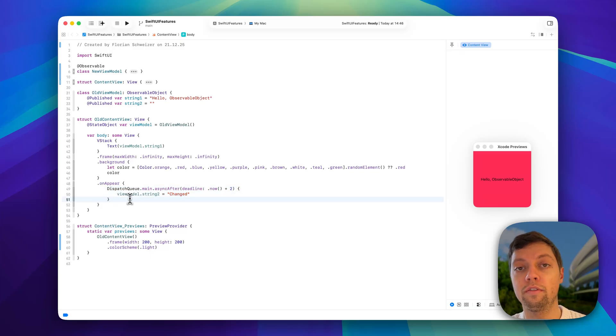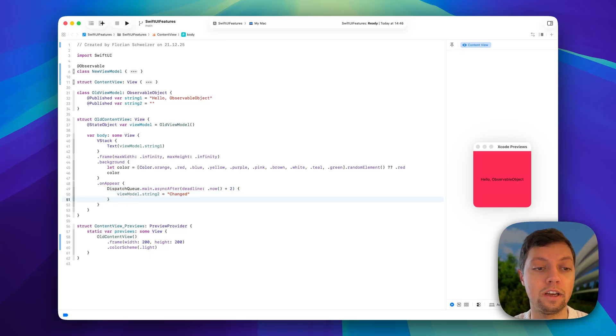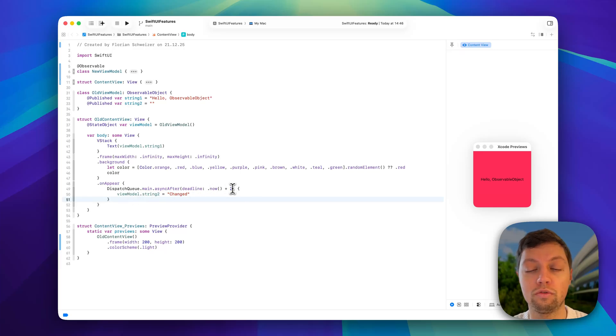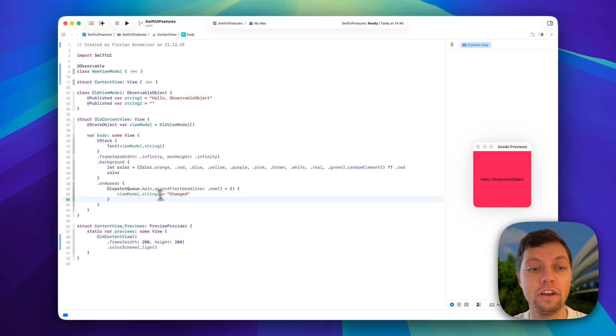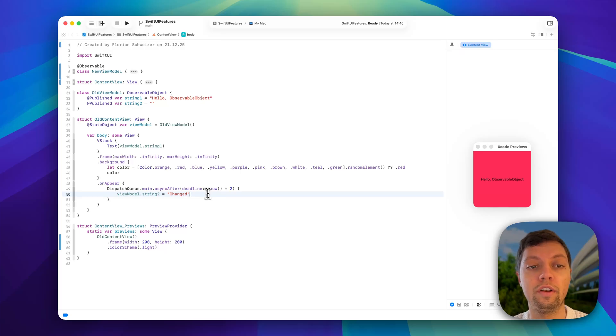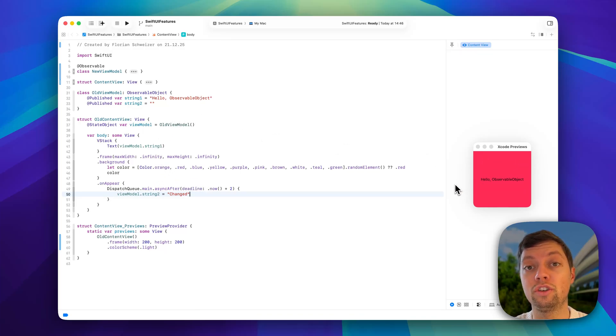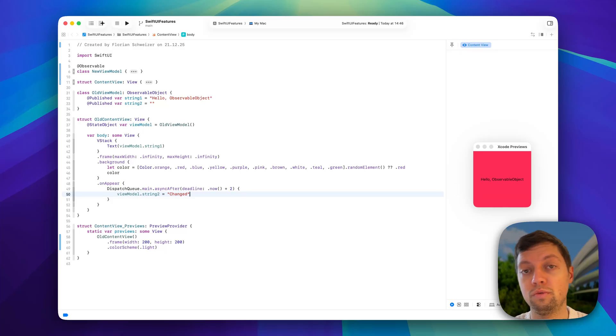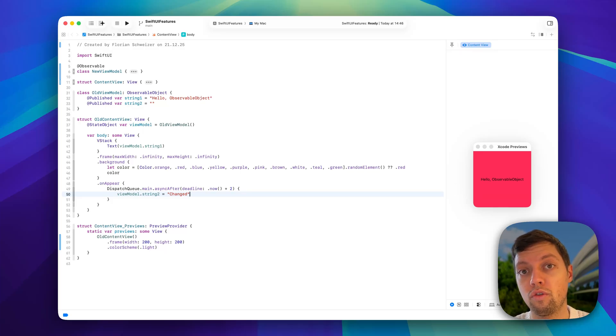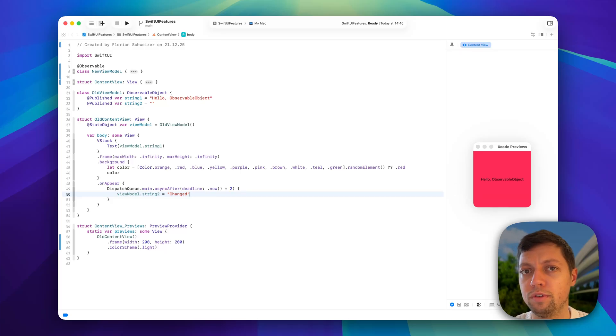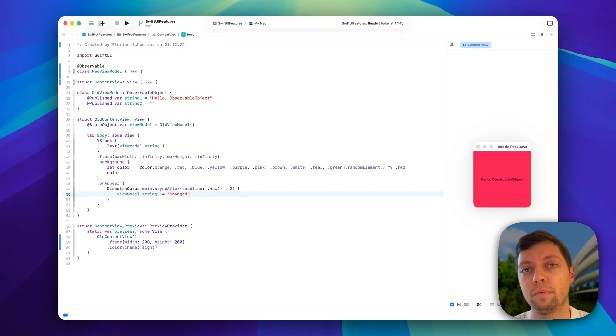I've implemented a simple example here where after two seconds after the view appears, string2 changes to an arbitrary value. And as we will see in a second once I update the preview, this will actually cause the background color to change, which means that the view got redrawn without it actually needing to be redrawn, because we don't care about that published value in this view.